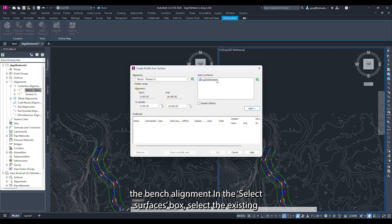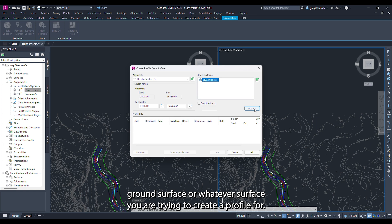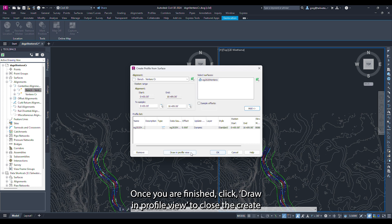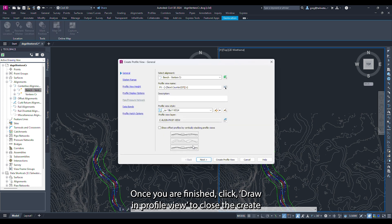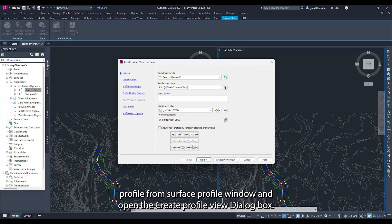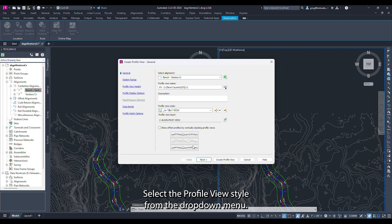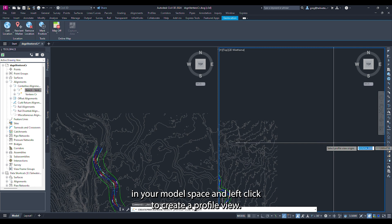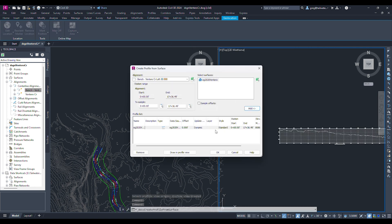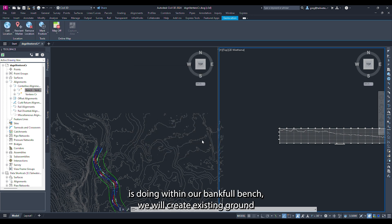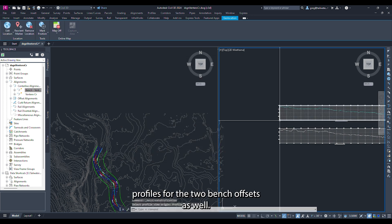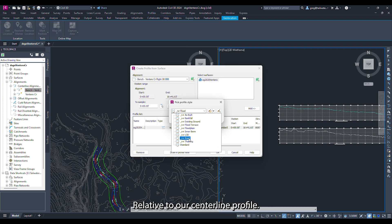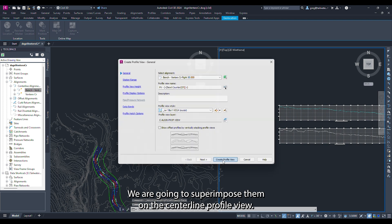In the select surfaces box select the existing ground surface or whatever surface you are trying to create a profile for. Click the add button. Here you can change the style that is to be displayed. Once finished click draw in profile view to close the create profile from surface window and open the create profile view dialog box. Select the profile view style from the drop down menu and click create profile view. Navigate to an empty space in your model space and left click to create a profile view. To better understand the existing ground within our bankfull bench we will create existing ground profiles for the two bench offsets and superimpose them on the centerline profile view.